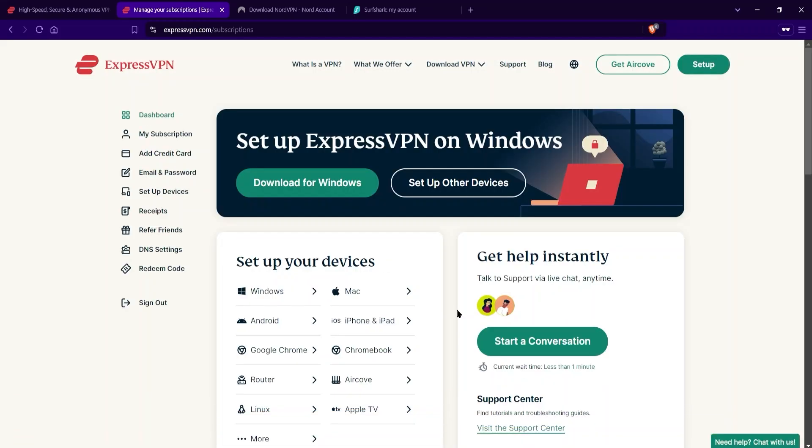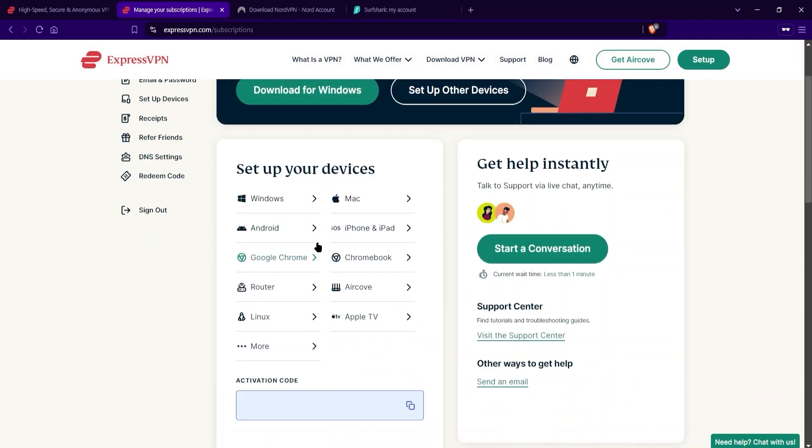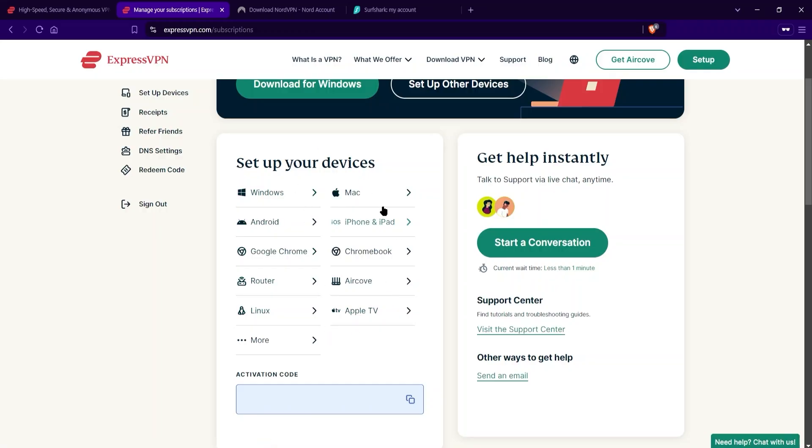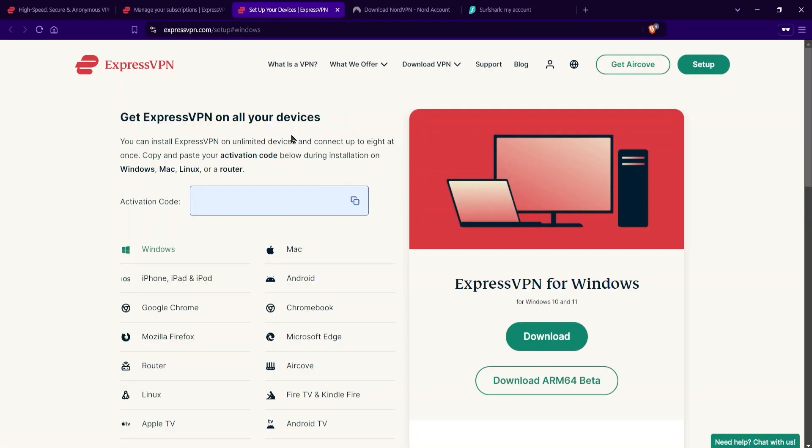Now, once you have an account and you go to your account page, you'll see something like this where it'll say set up your devices and give you a bunch of different options for which devices you can set up Express with. So for example, let's say you have a Windows computer, you would just click on that, and then a new page will open up, and on the right, you'll be able to download the VPN itself.